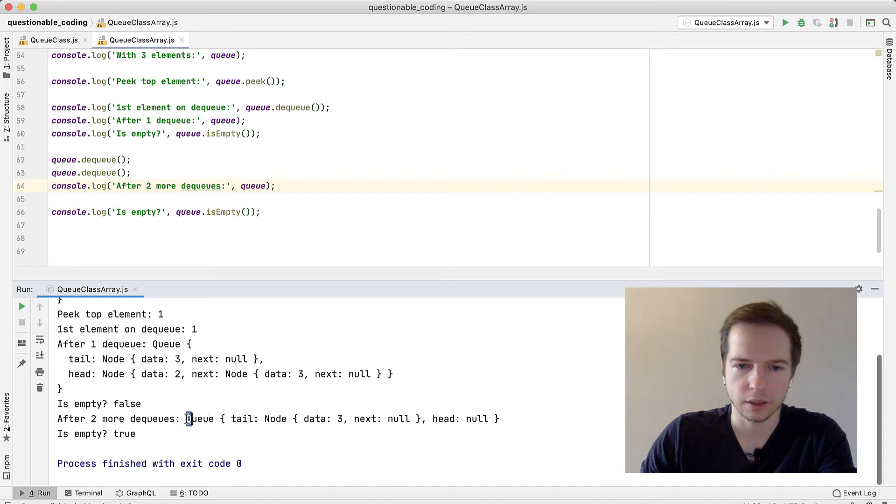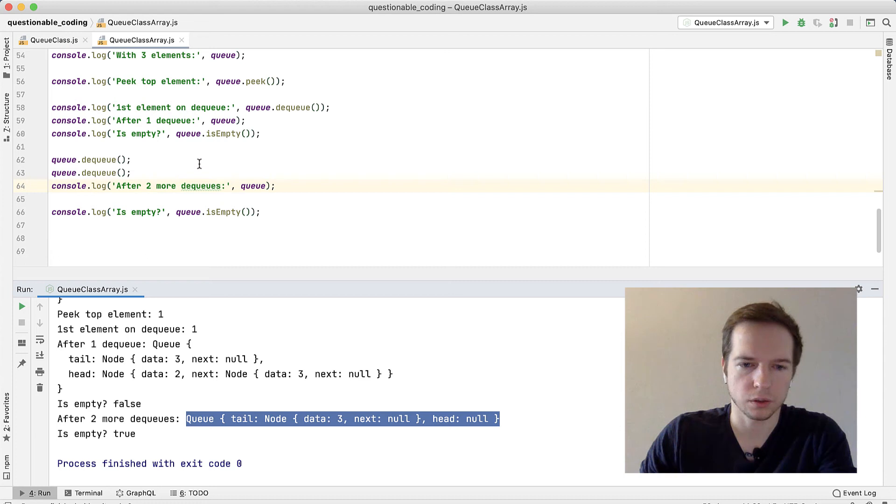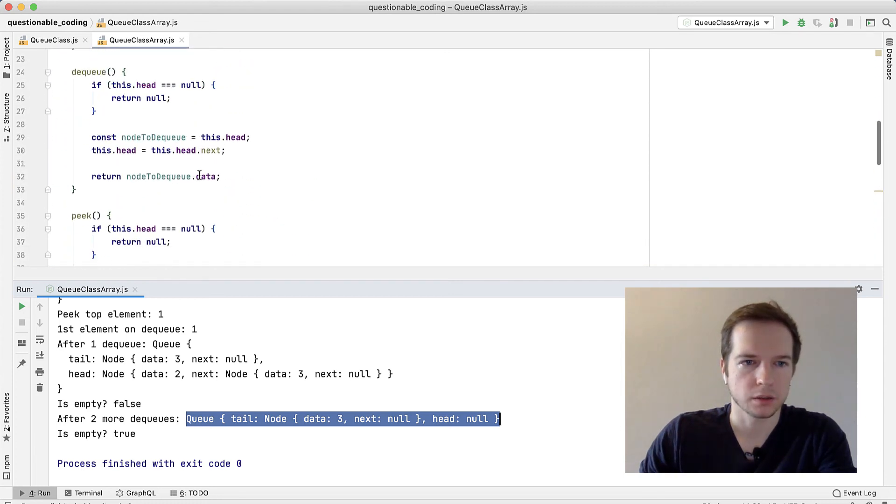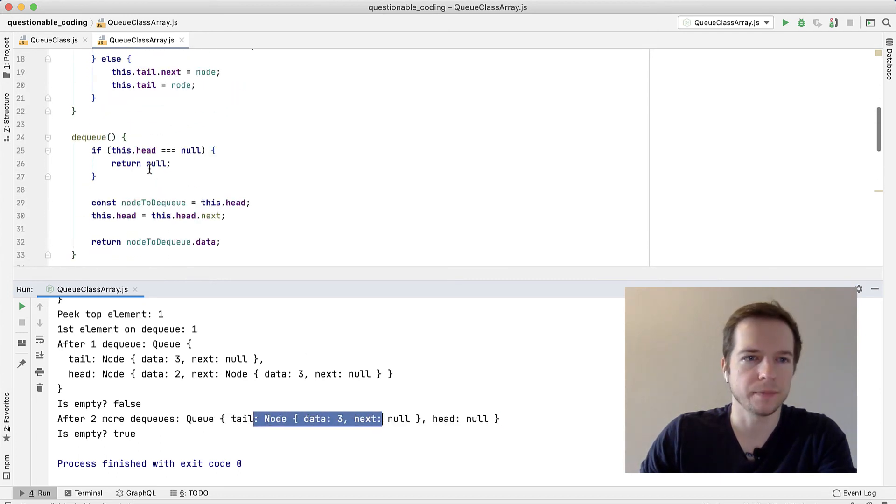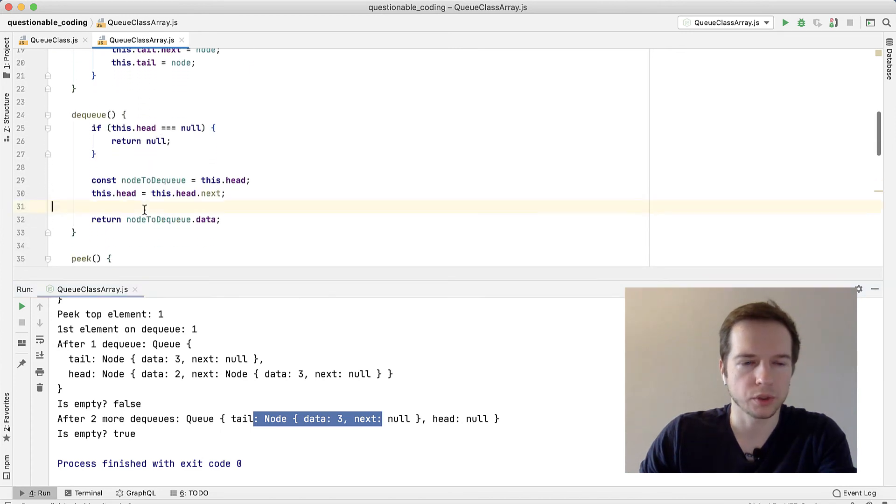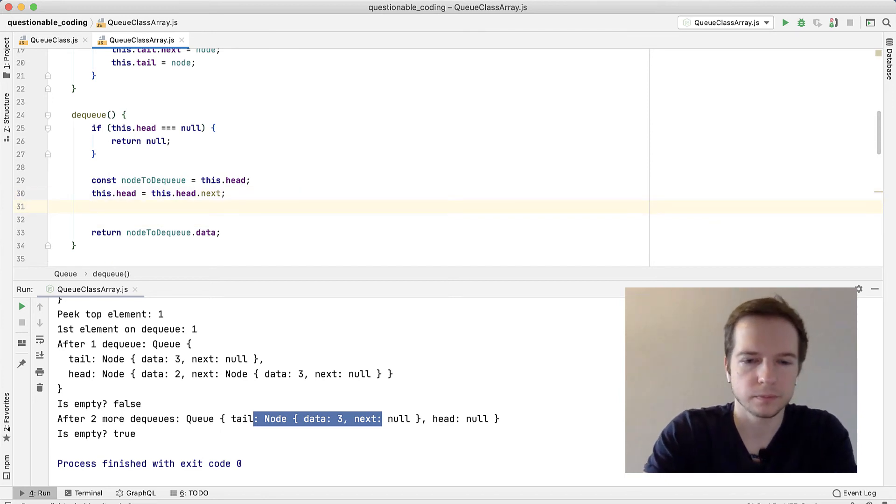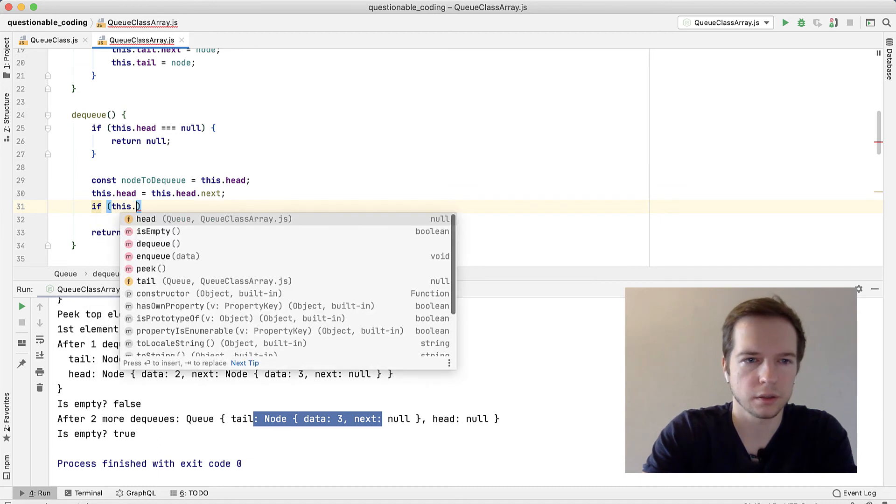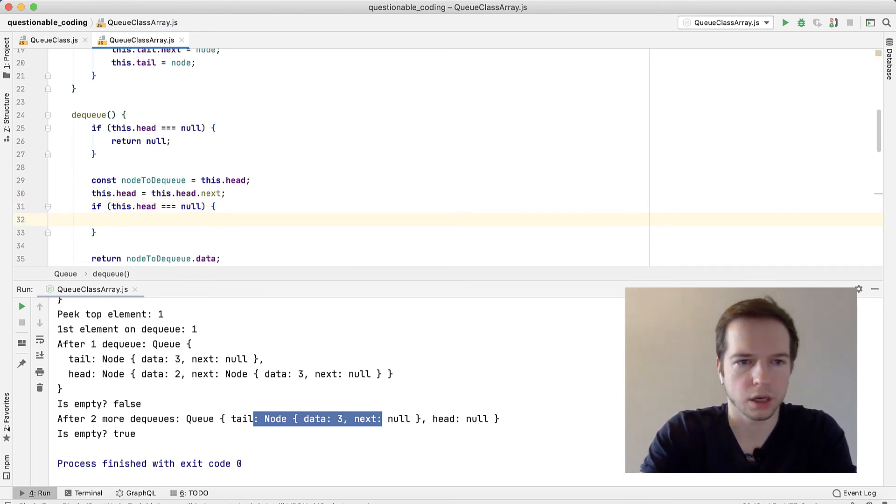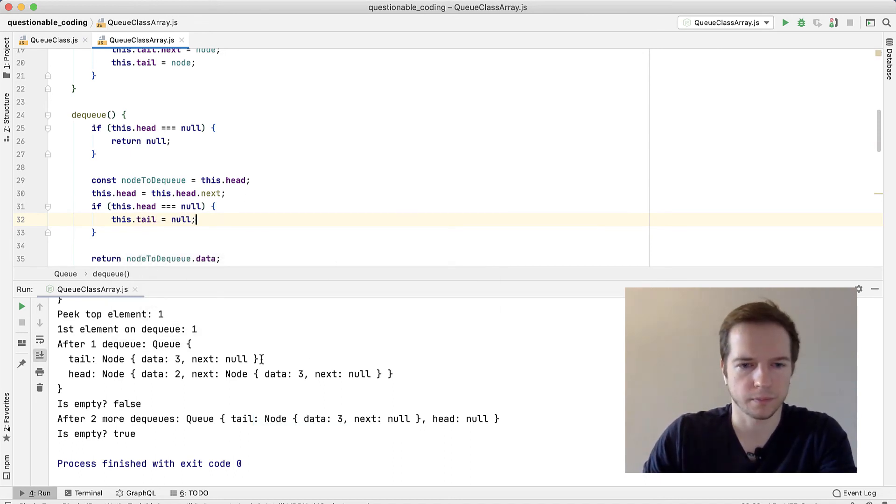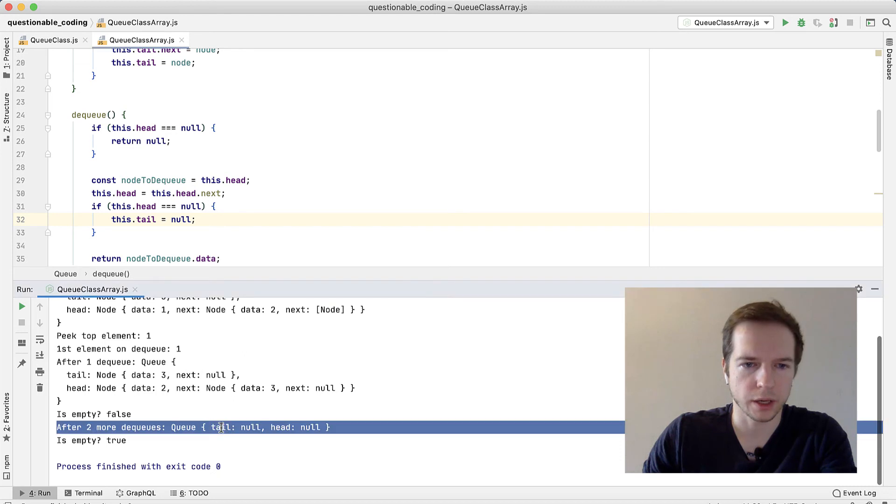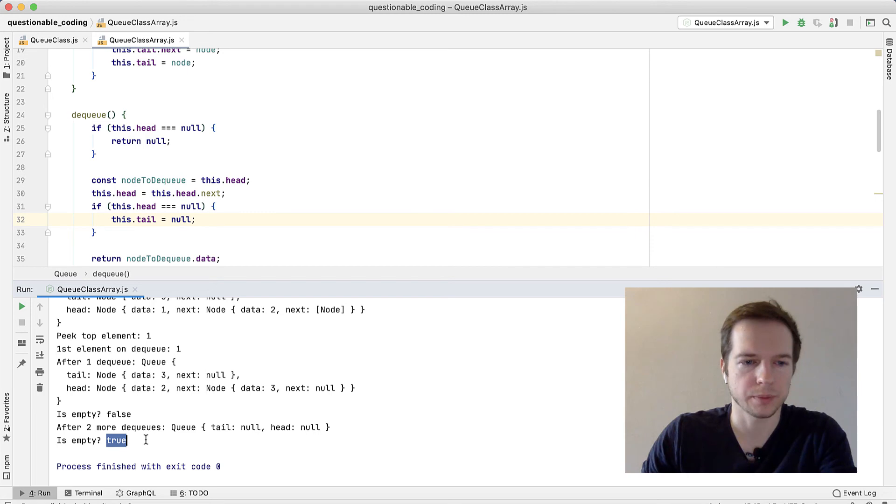Okay, so we have a problem. We didn't specify the tail - we're still pointing at node 3 data. We need to check the tail upon dequeue. If this.head equals null, then our tail should be also null. Let's do it again. Now we have empty queue - it's empty, true. That's good.